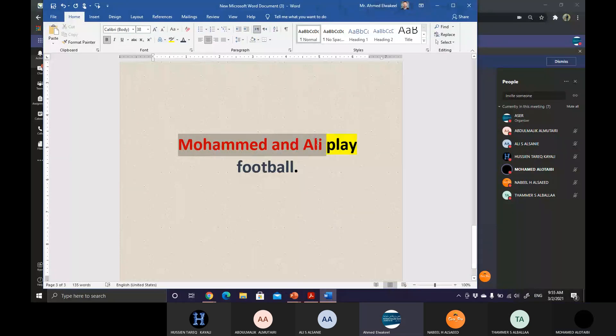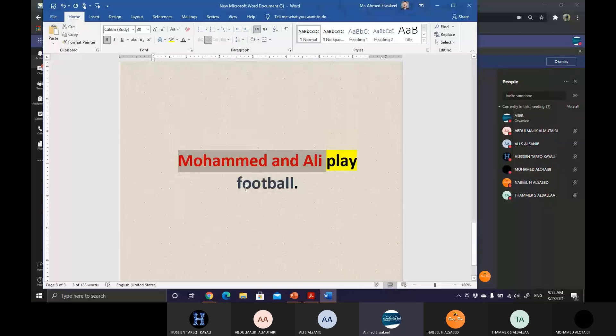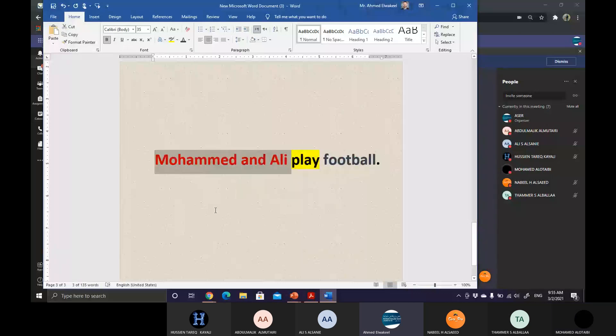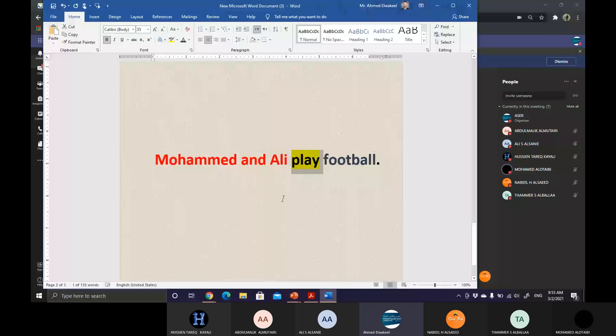In this case, Muhammad and Ali play football. Does it still consider to be a simple sentence? I think so. Yes. So, although we have a compound subject, two persons performing the same action, yet still the sentence is a simple one.